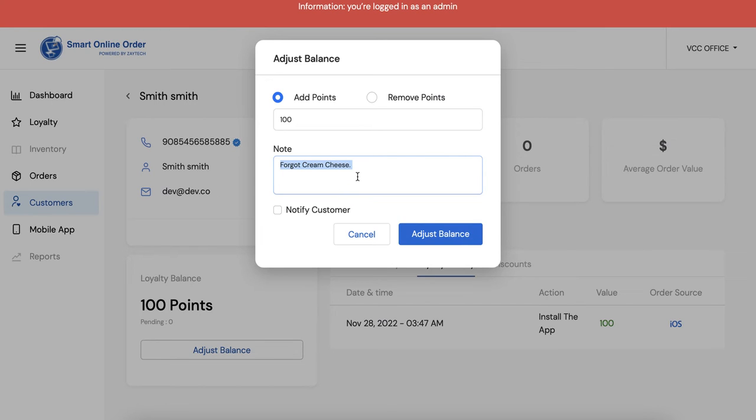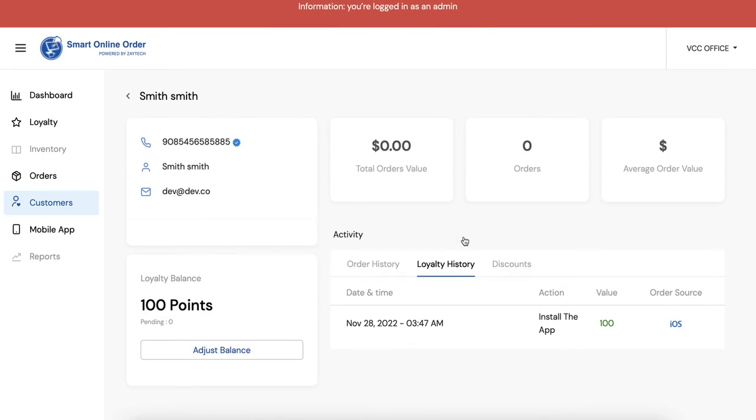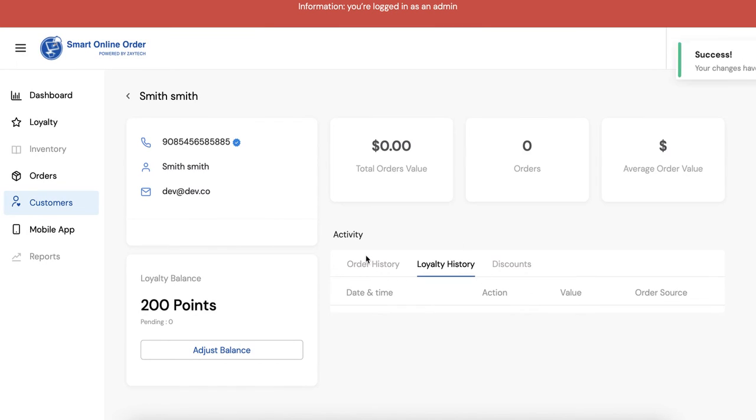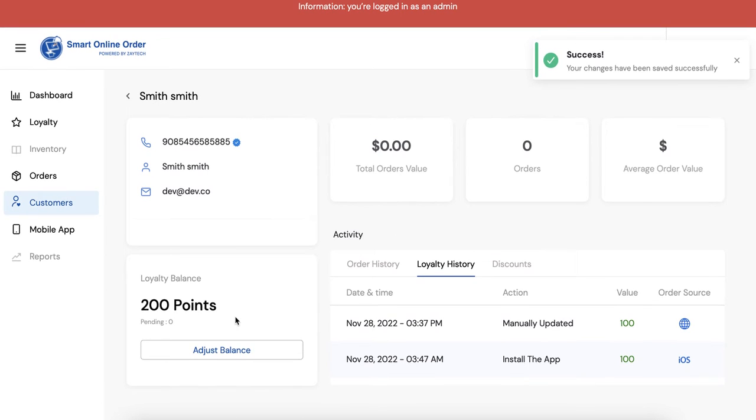So make sure you write something that they understand why you did that. You can just mention customer service something like that. And then once you press this they'll get a notification on their phone and then they'll get 100 points extra. So right now they have 100 and then once you press this they'll have 200. So now they have 200, see right here.